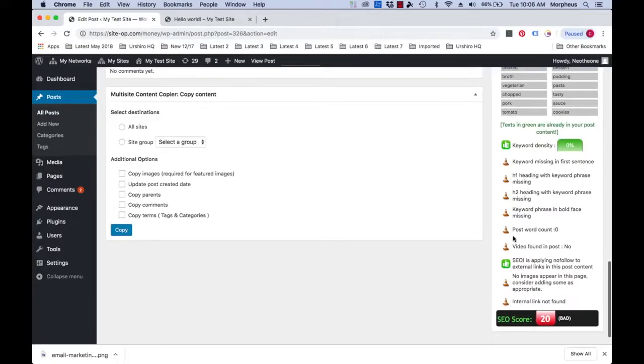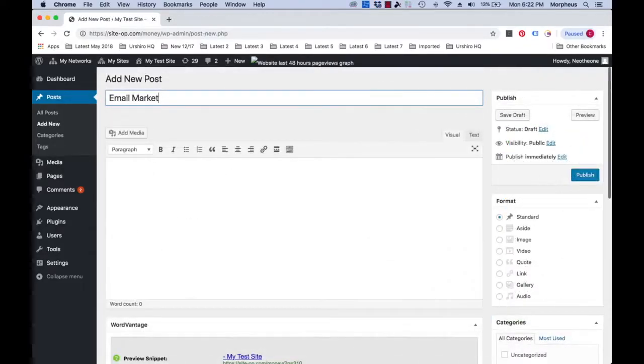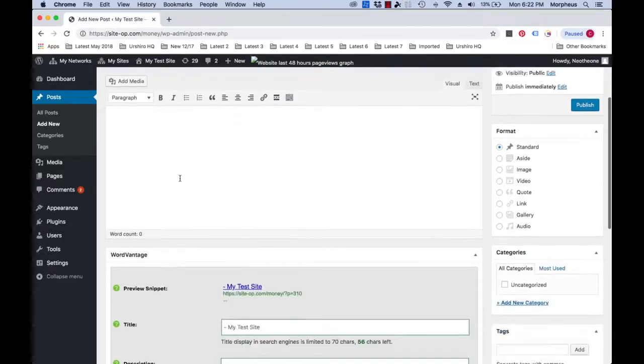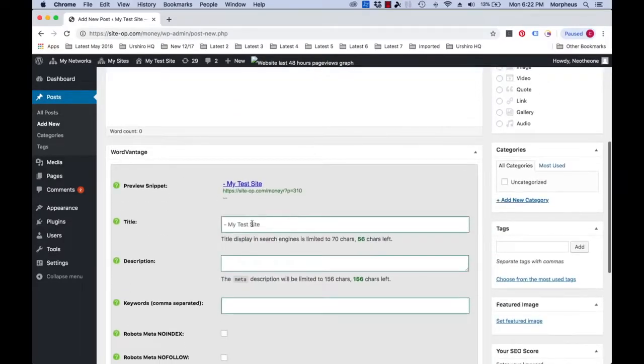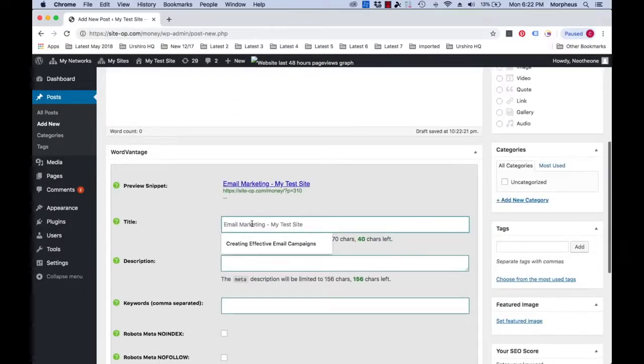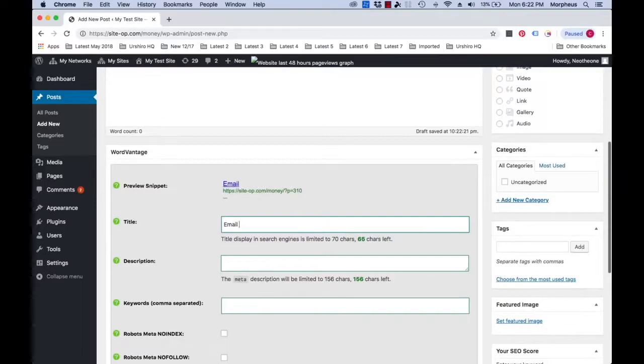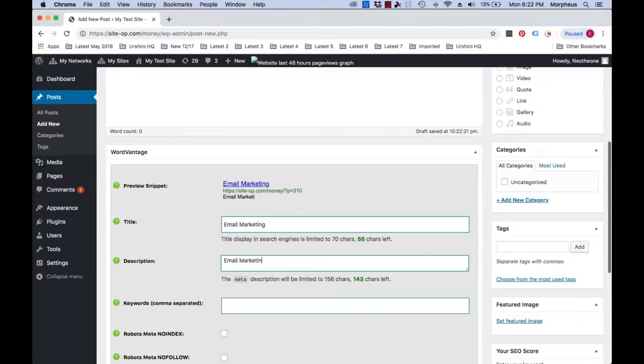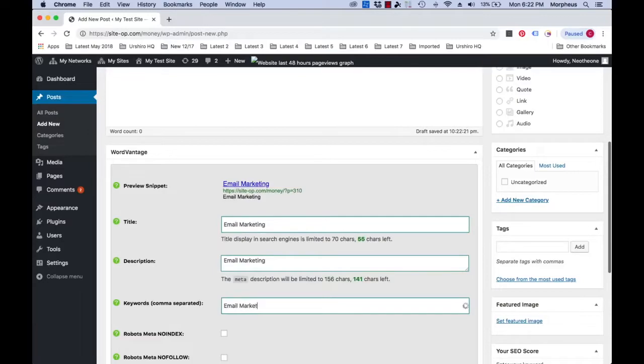WordVantage literally forces you to optimize your website and makes your website rank in Google instantly. Let's look at an example. So what you want to do is either start writing your article or copy and paste in some content that you already have. But first, let's fill in the title, description, and keywords in the input fields below the text editor.